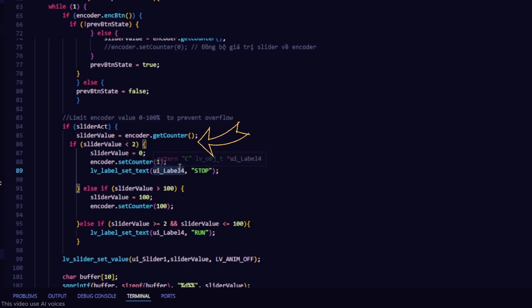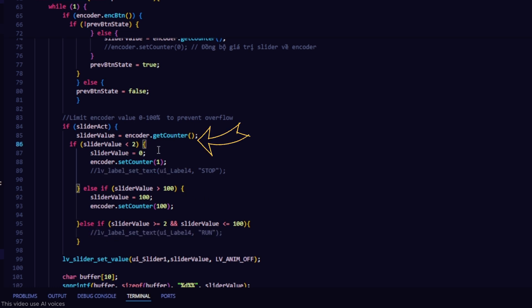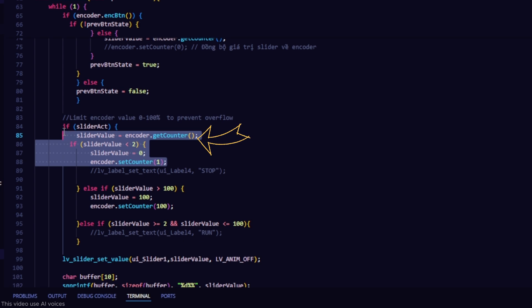For this function, it will limit the encoder count value to not exceed 100 in order to prevent the percent value from overflowing when updating the slider.